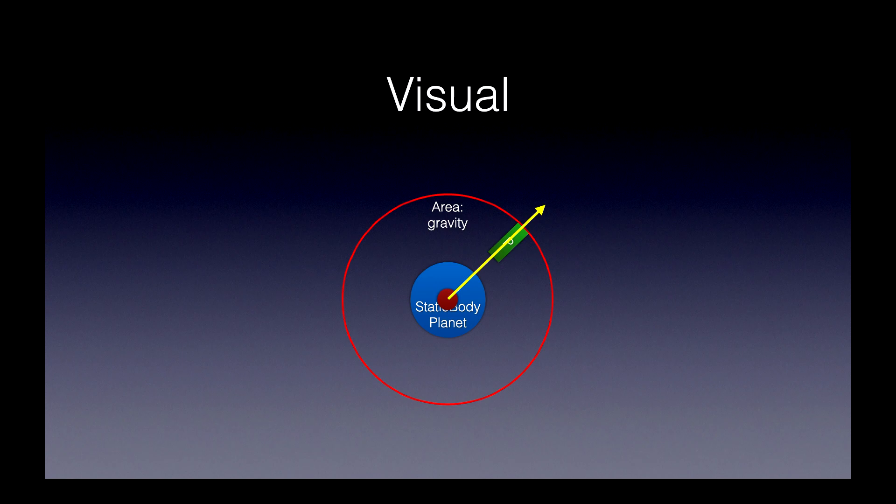And now, we can copy this planet, and we can put it anywhere else in the scene, we can make multiple copies, and it will work for any object.